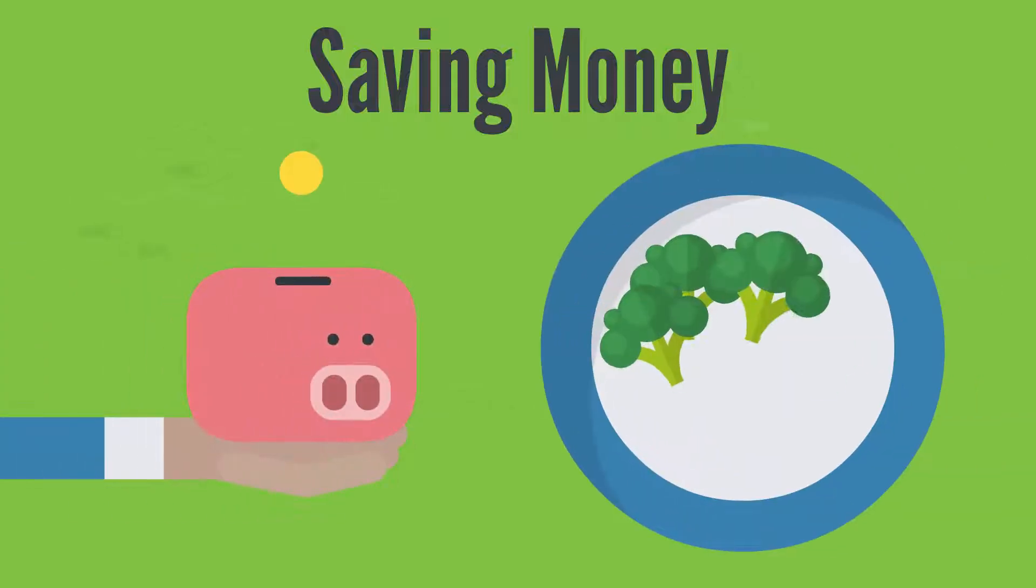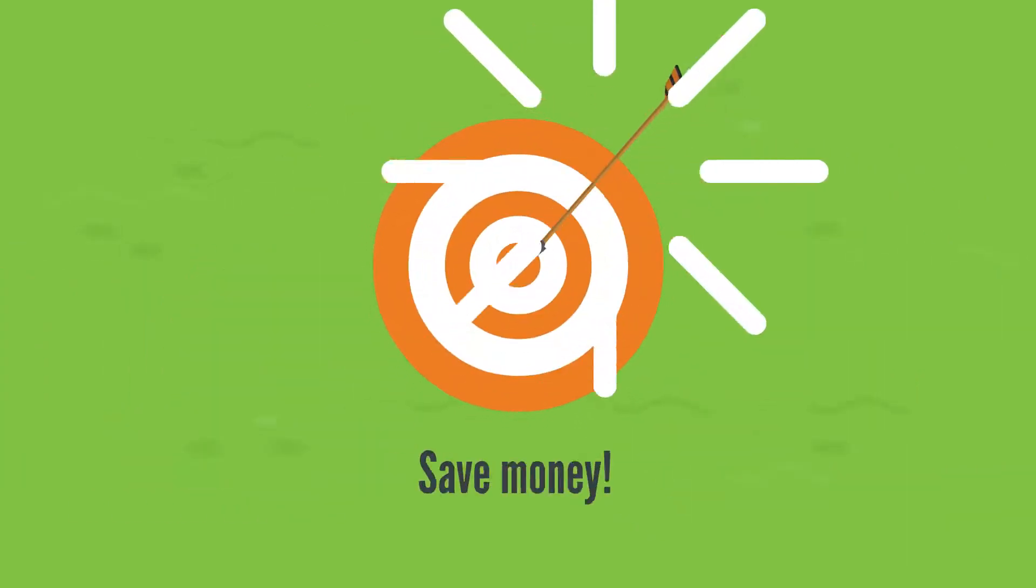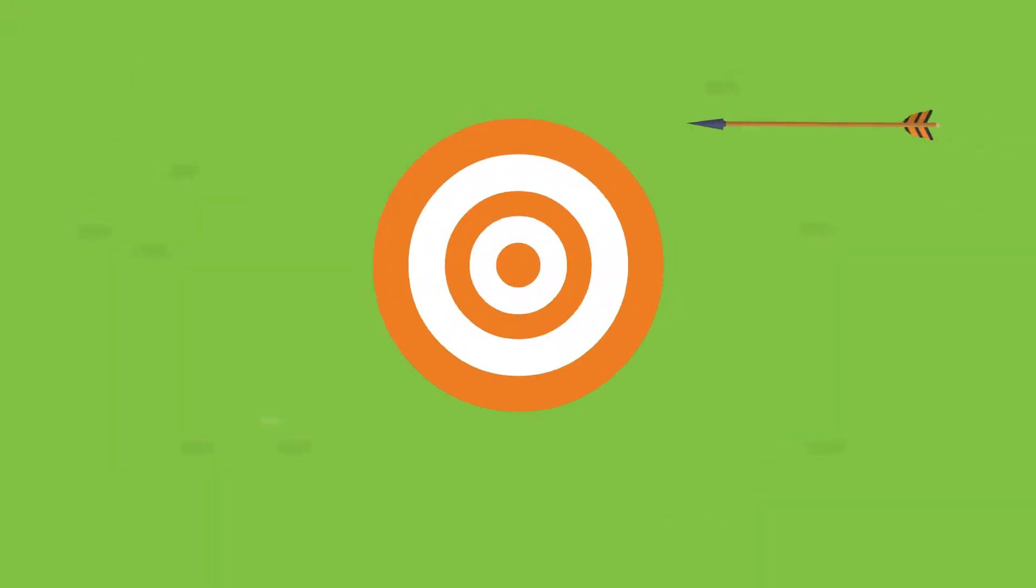Saving money often feels like eating your vegetables. You know you should do it, but have a hard time making it a habit.